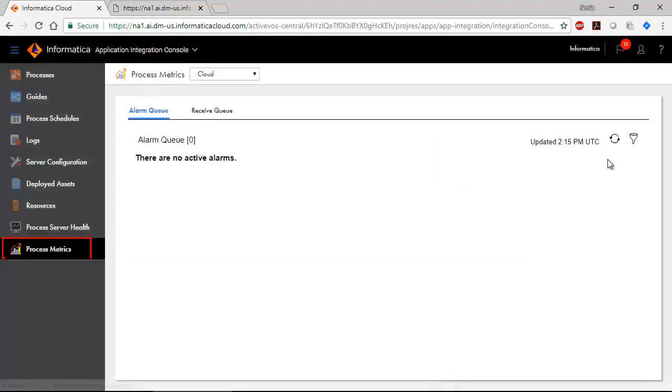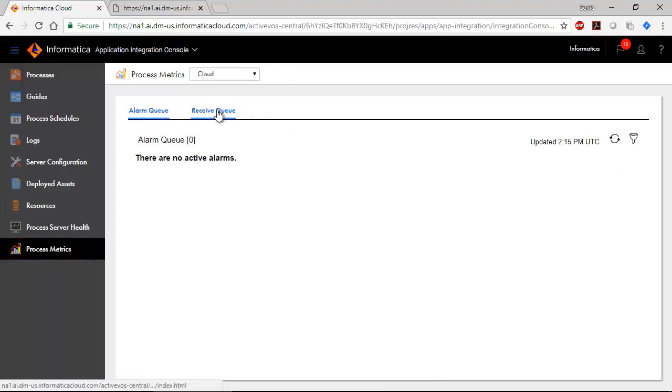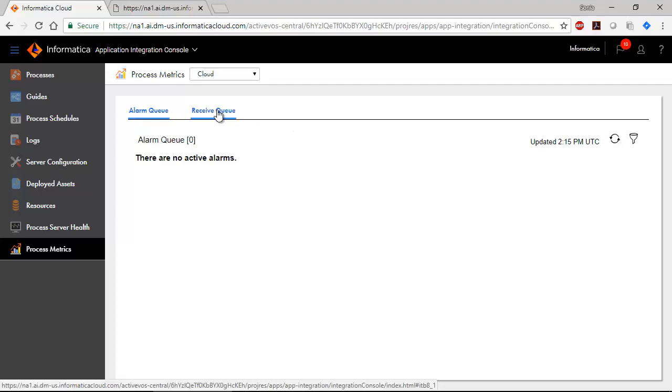The Process Metrics page shows you Alarm and Receive Queue metrics. Remember that you need to use the Server Configuration page to create an Alarm and Receive Queue.